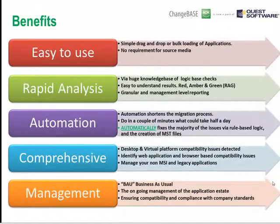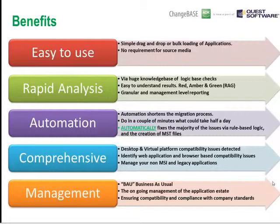The key benefits of the Changebase tool are that it's very easy to use — simply drag and drop applications onto the workbench. If you have thousands of applications, bulk loading tools allow you to quickly and seamlessly load all of them. Once loaded, it very quickly allows you to assess those applications for any target platform. For instance, if you were migrating to Windows 7 with 64-bit hardware, AppV, and Office 2010 in mind, it's very simple to understand any issues and get that red-amber-green status.